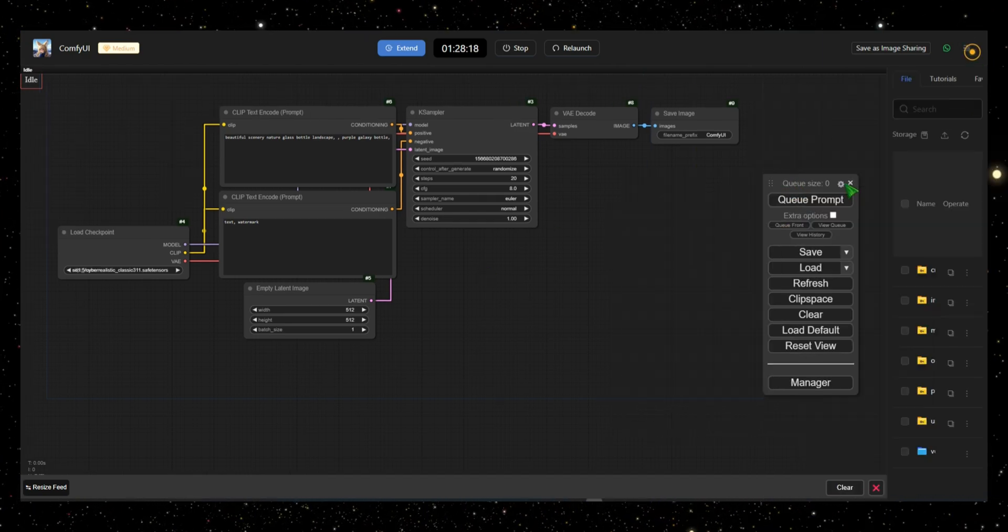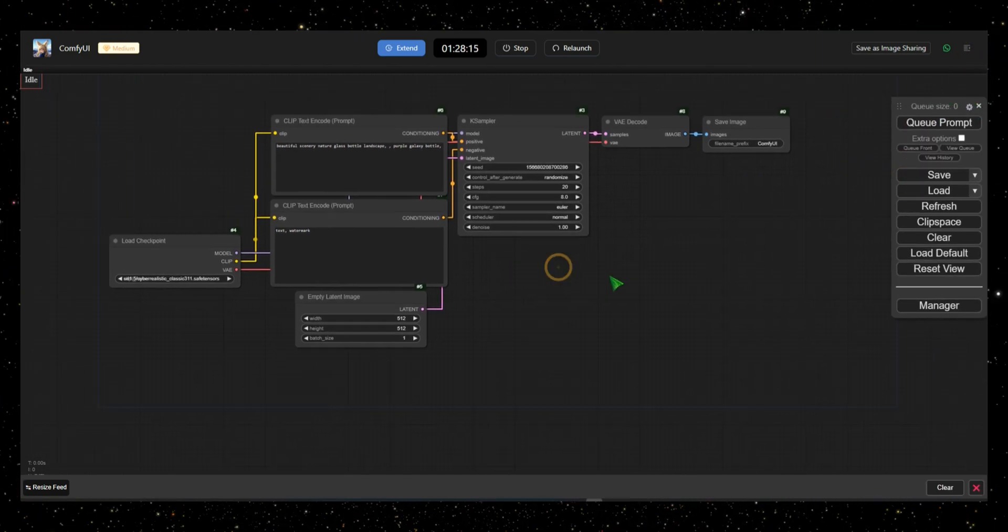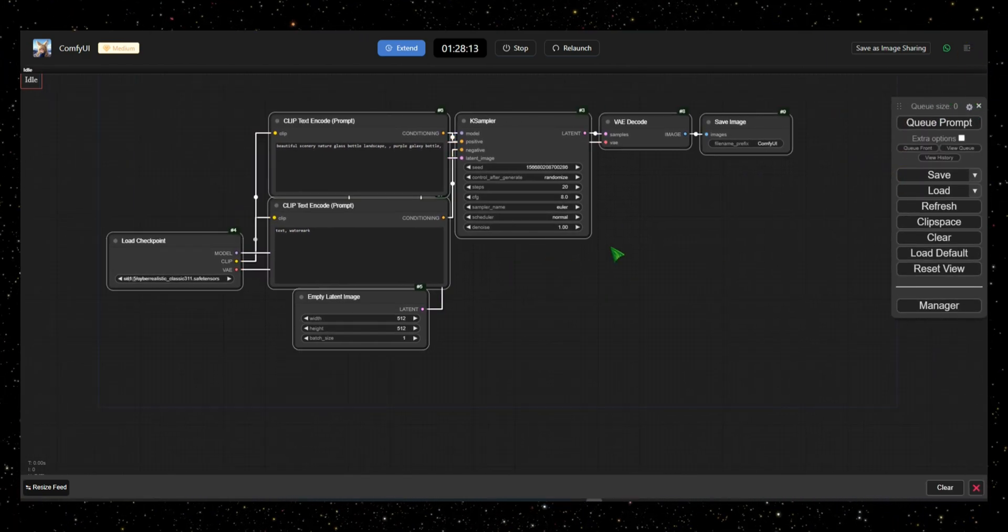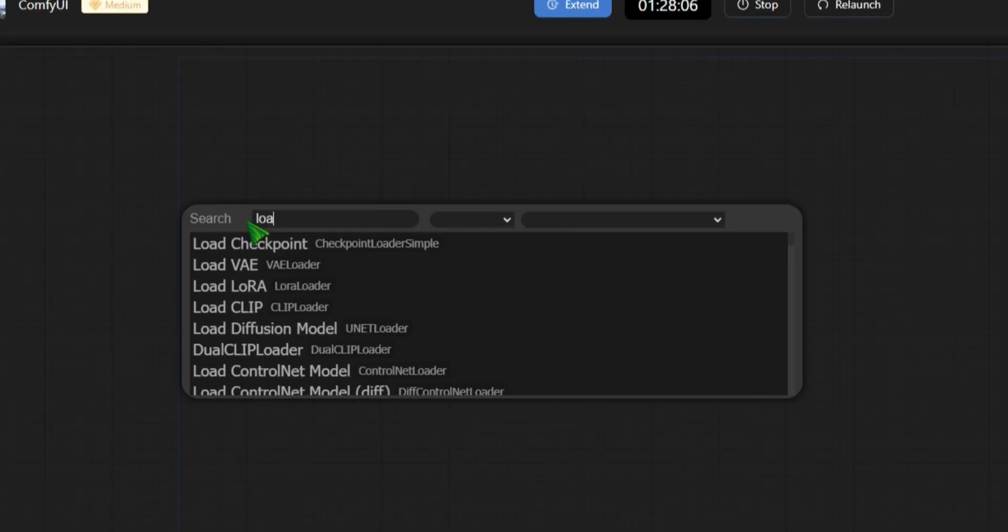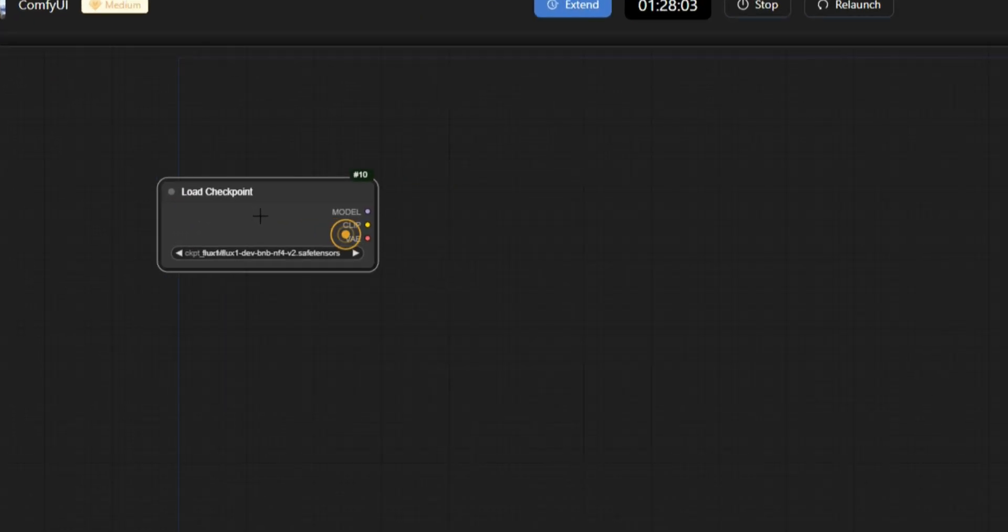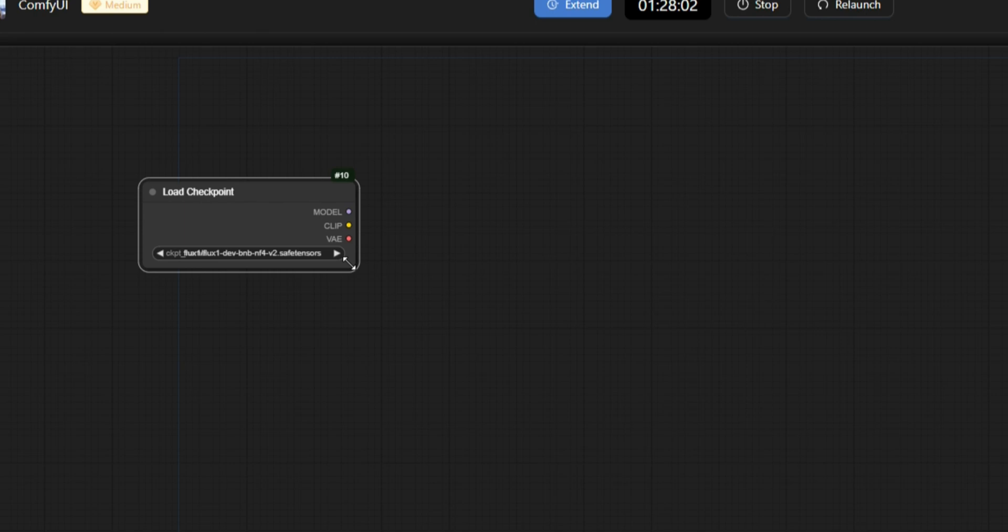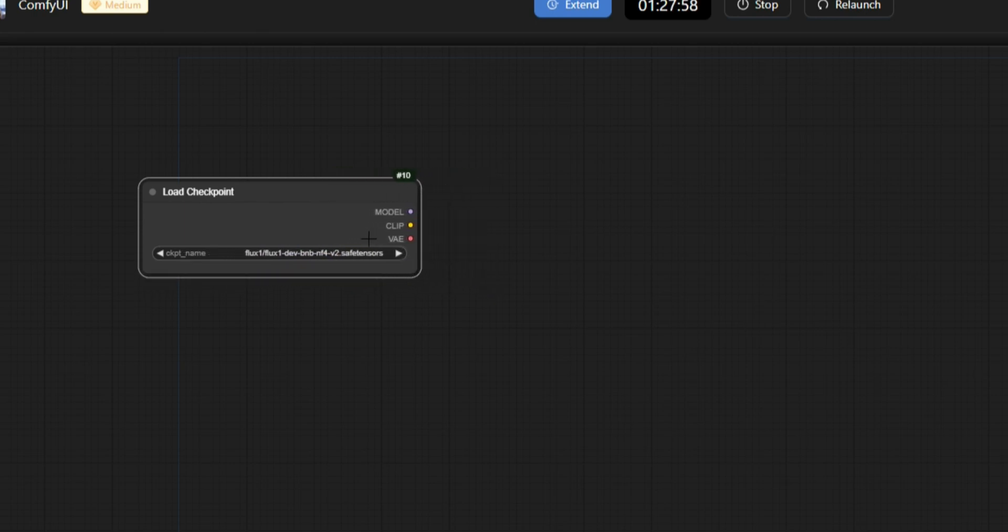First, you'll notice a pre-existing workflow, but I'm going to create one from scratch, so I'll delete this. If you double-click on an empty area, you can search for nodes. I'll start with the Load Checkpoint node, which allows you to select the models for creating your images. You can move and resize nodes freely, giving you creative control over your workspace.